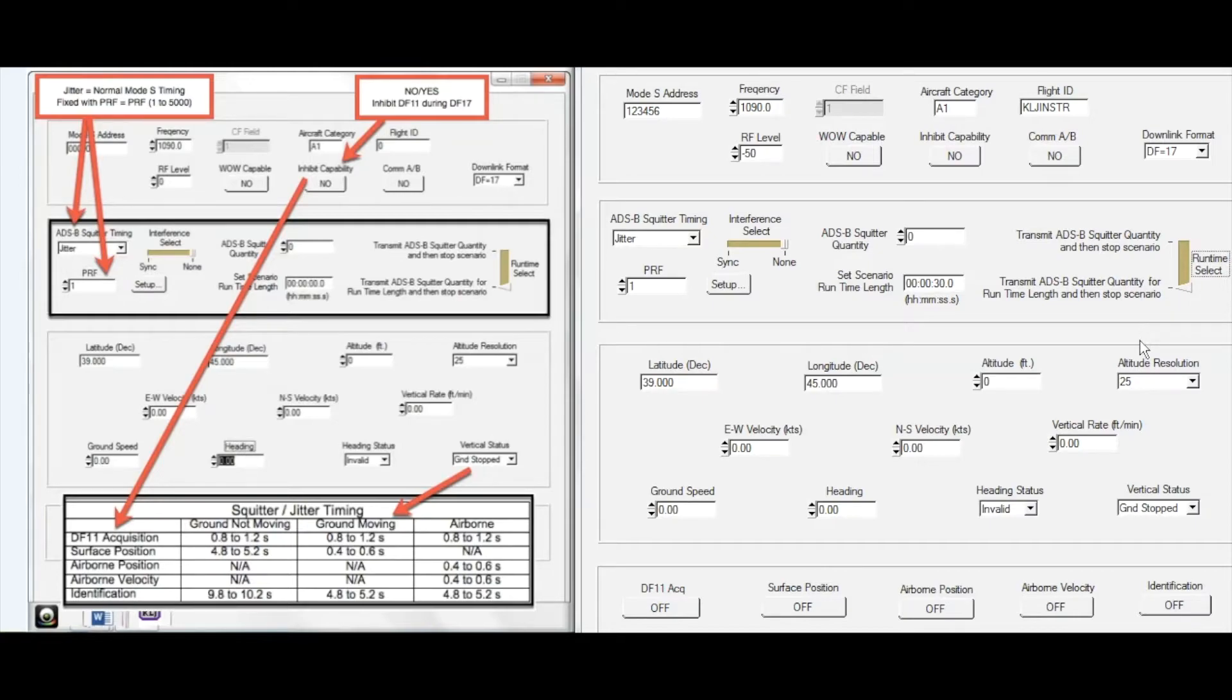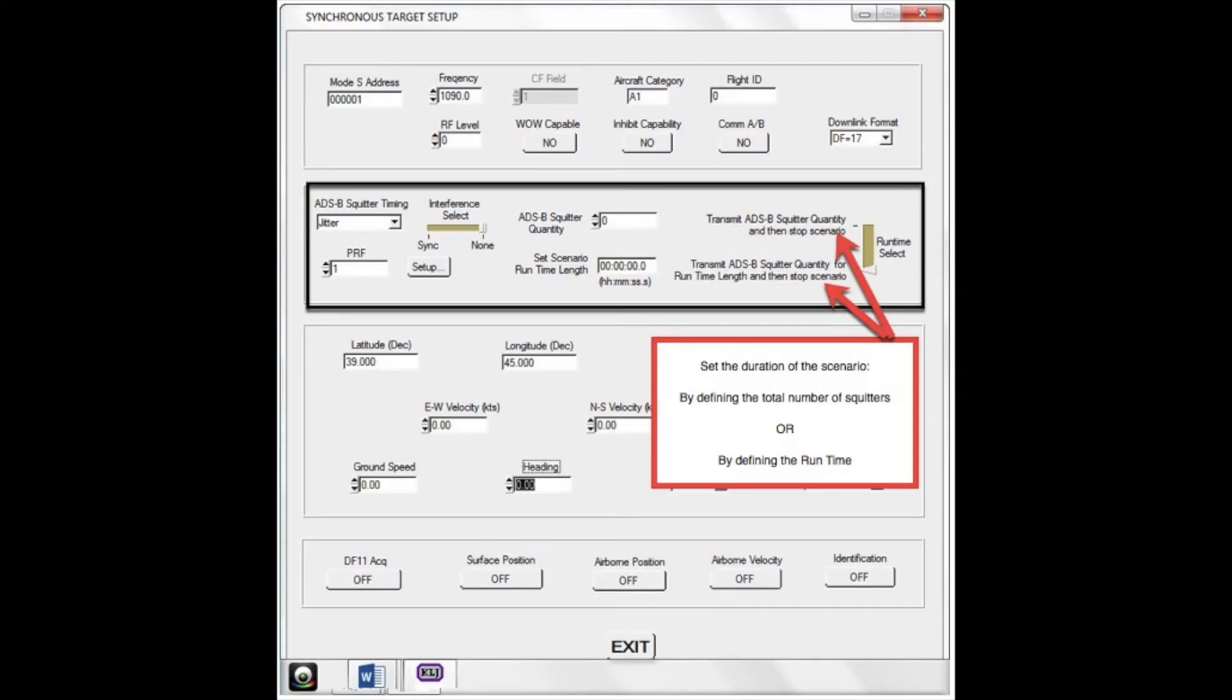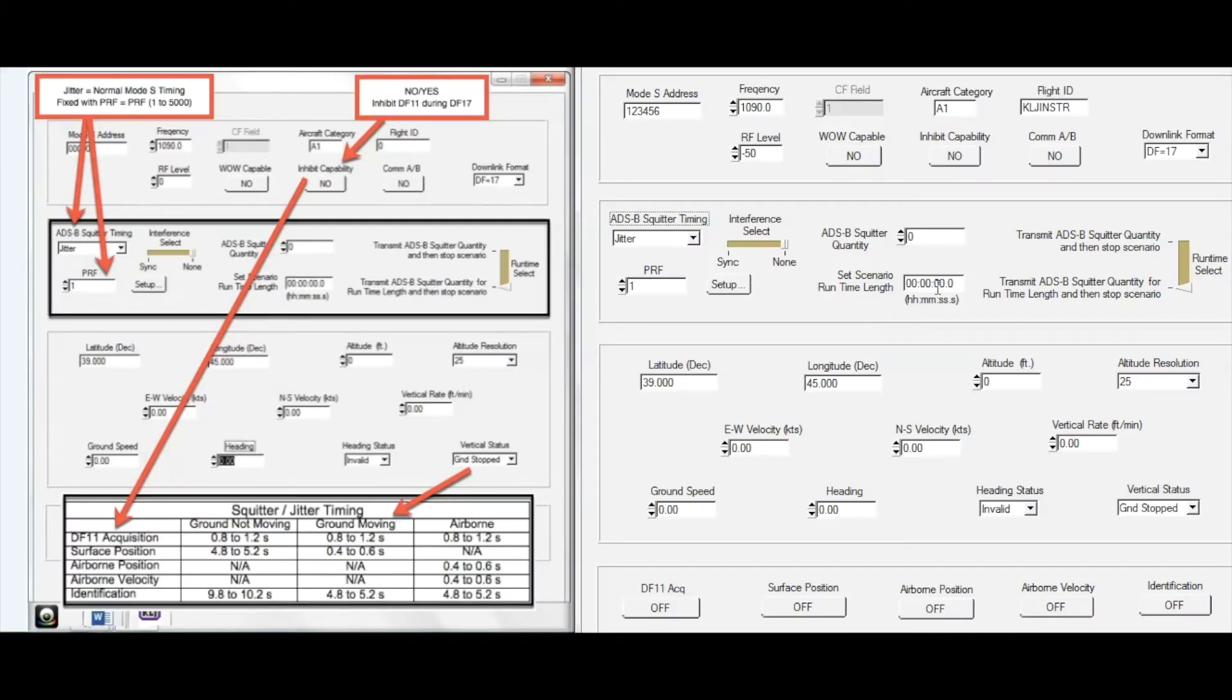For this simple demonstration, I will generate the target without interference. The duration of the scenario can be defined by the total number of target SQUITRs to be generated, or by length of time. I will set this scenario to run for 30 seconds.